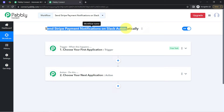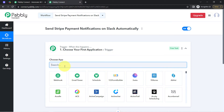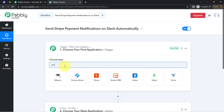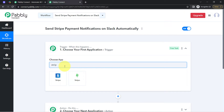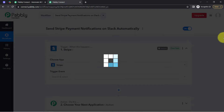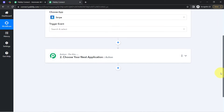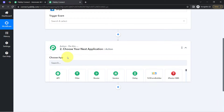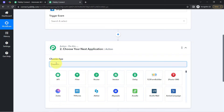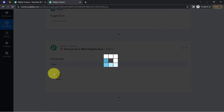According to our use case, whenever any payment is done in the Stripe application, then automatically send the notification on the Slack application. That is why I am selecting both applications here in the trigger and the action window.